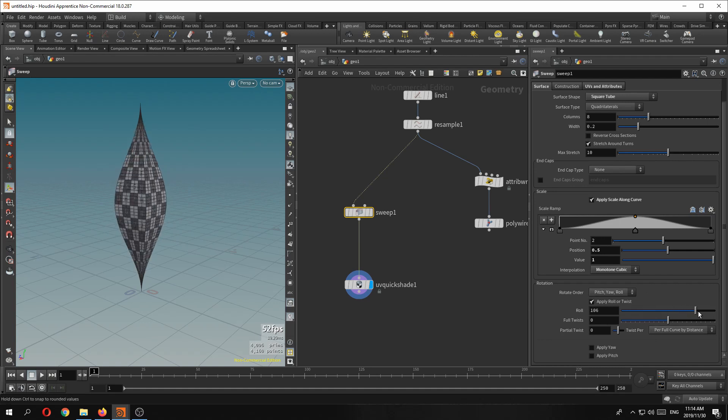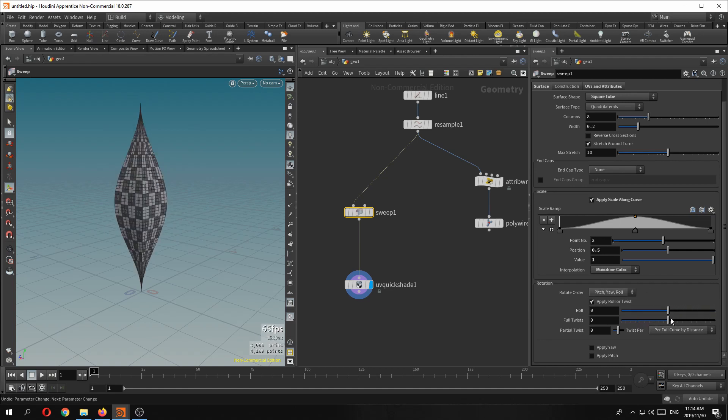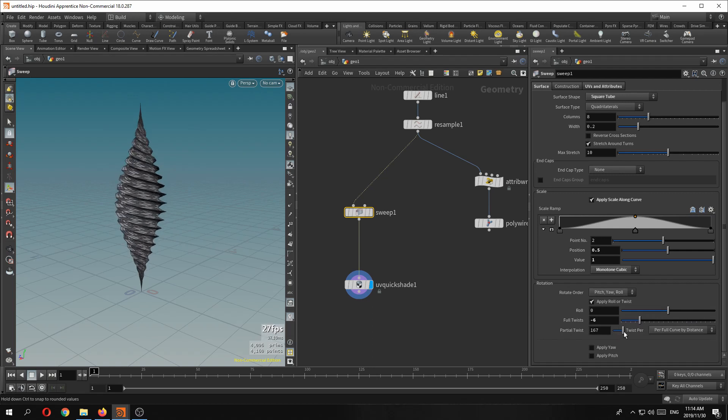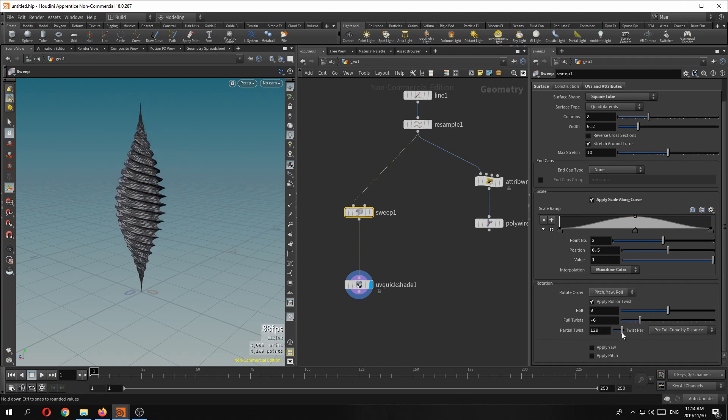So you have roll, full twist, full twist or partial. This is super handy.